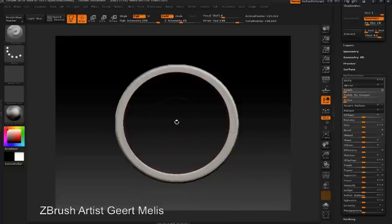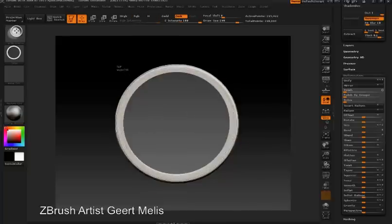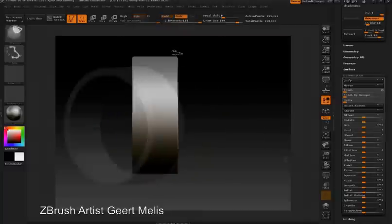The three-dimensional shapes that you create with ShadowBox can be turned into hard surface details using any of the clipping brushes.